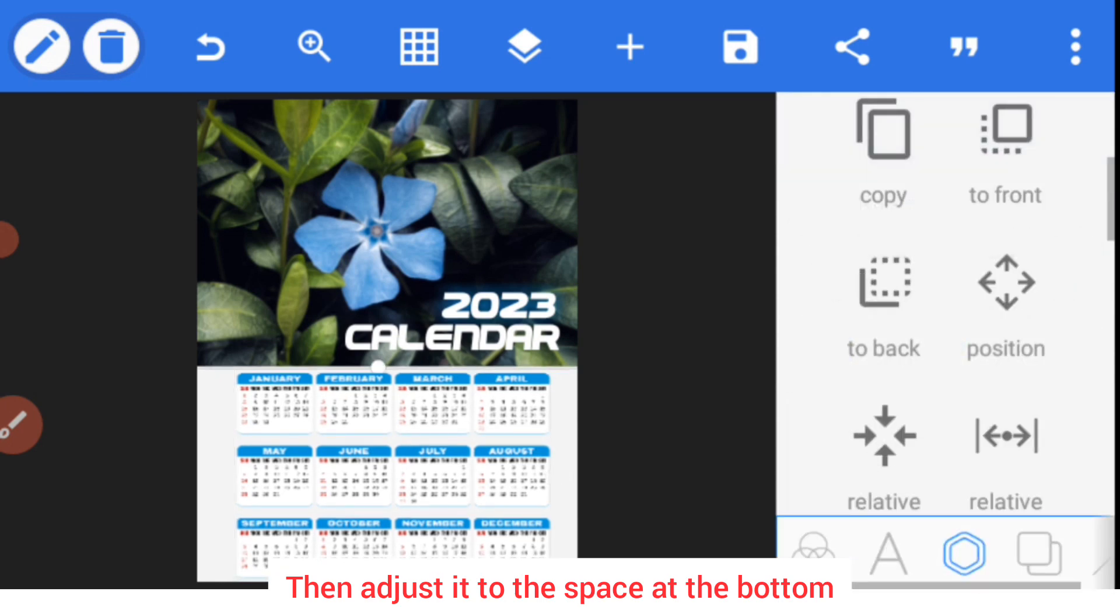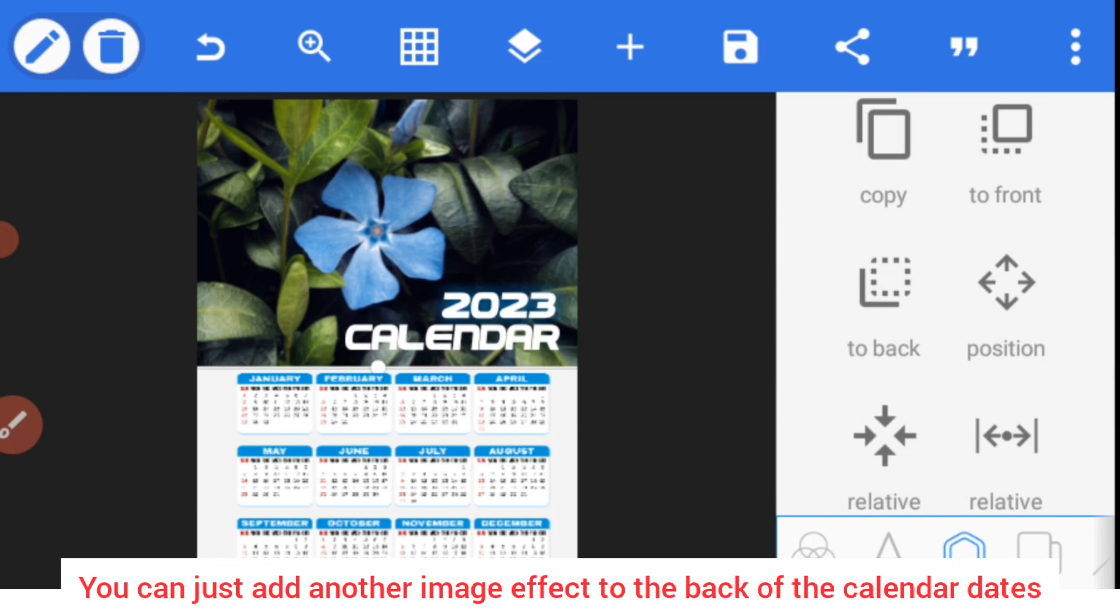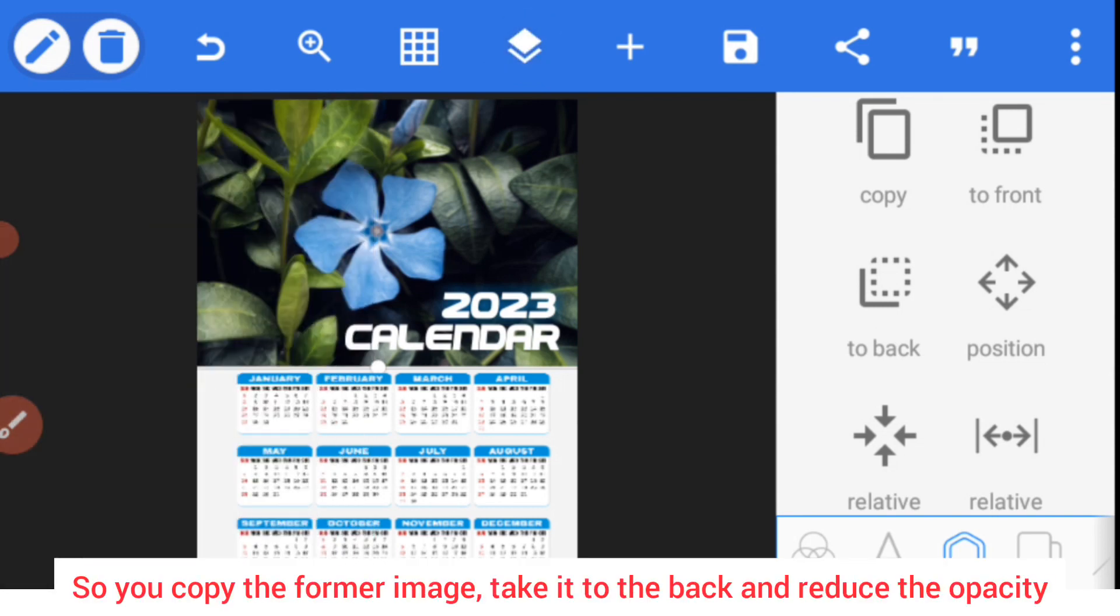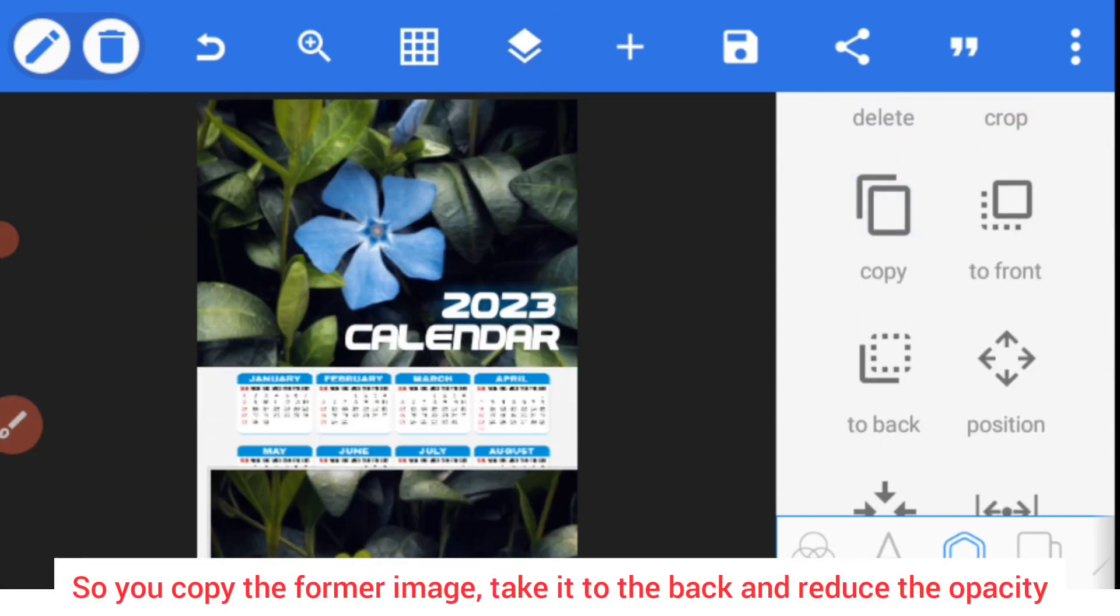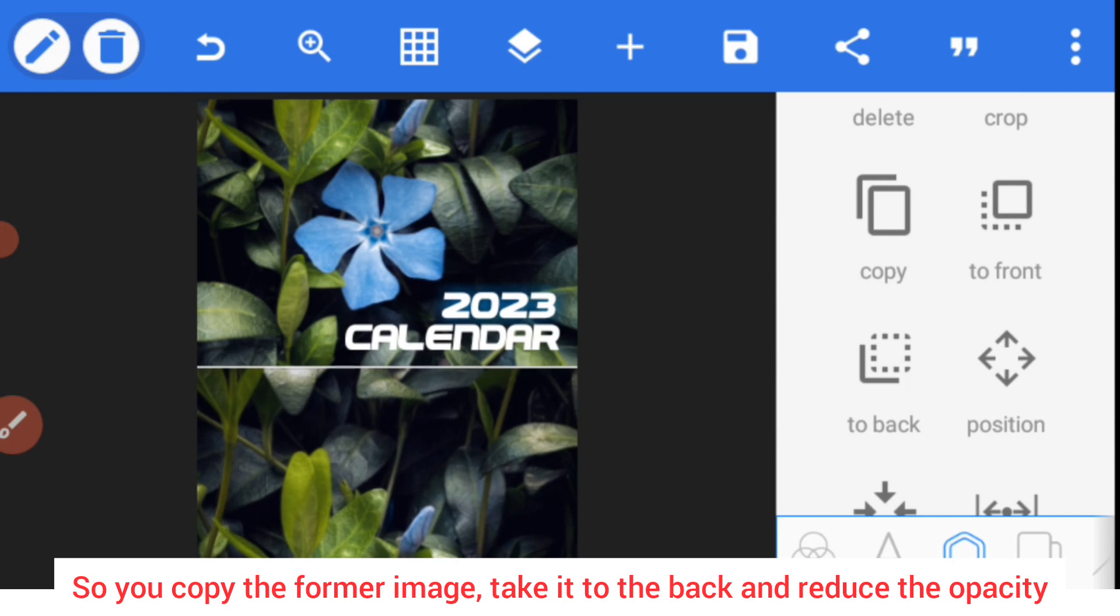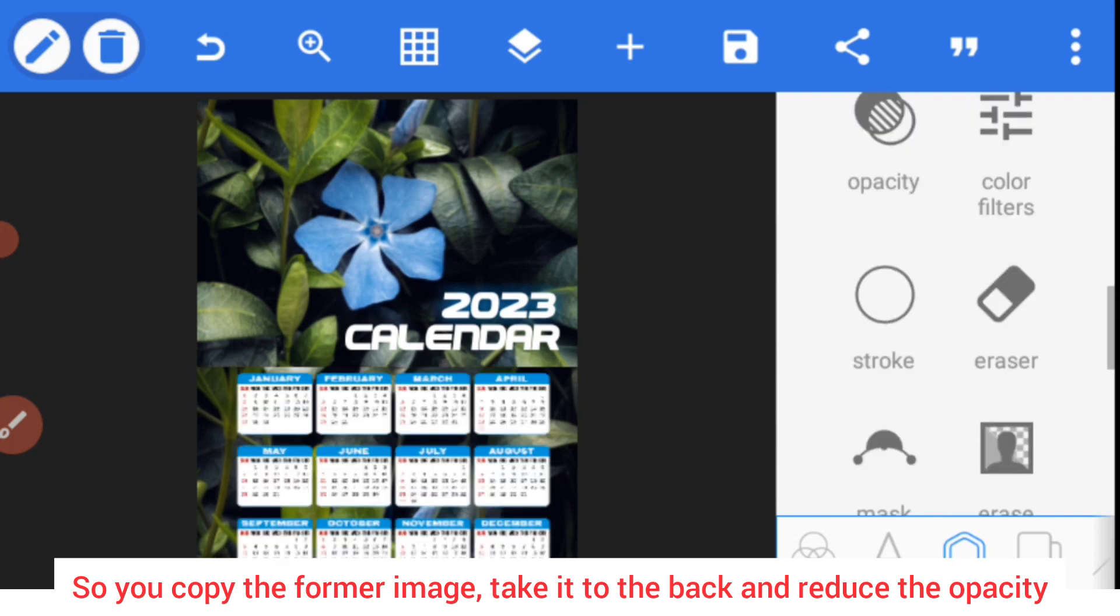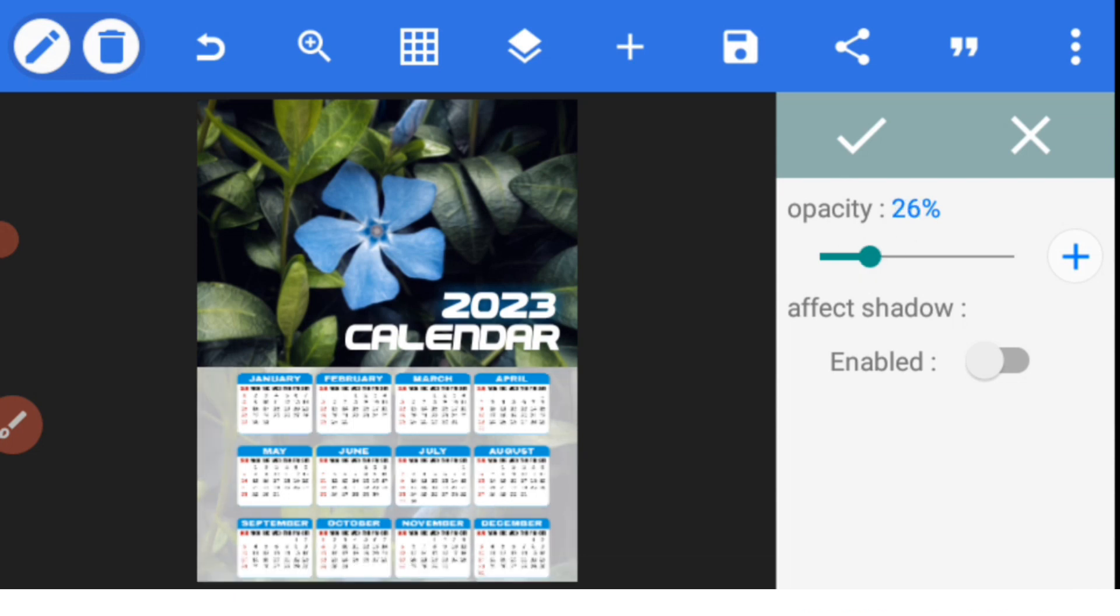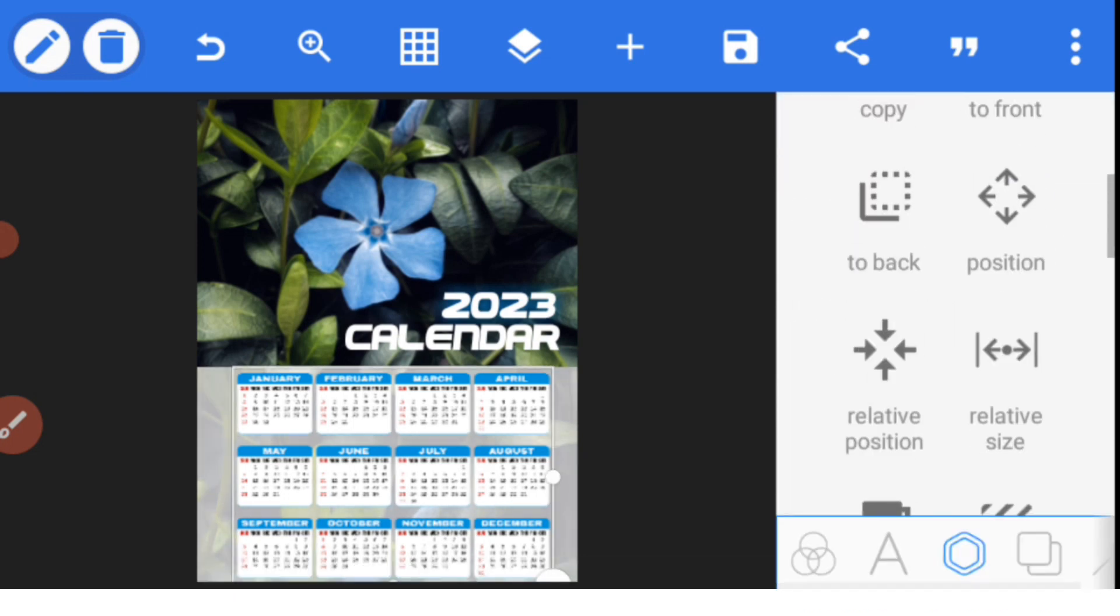Now that we have this, you can just add another effect to the white background. So copy this one and bring it to this place, take it to the back and then reduce the opacity just to give it a feel. Now you balance this one to the center.